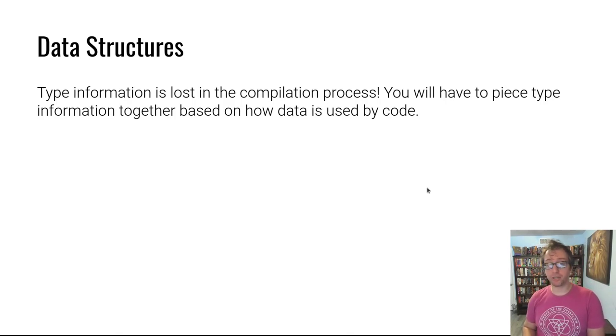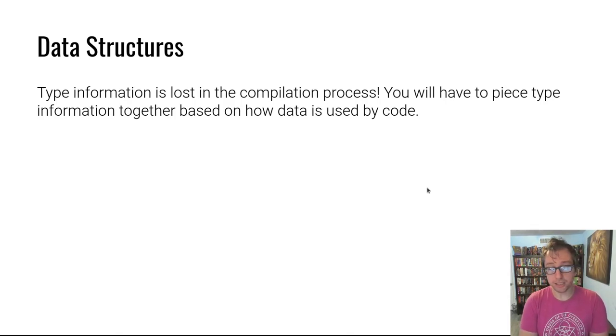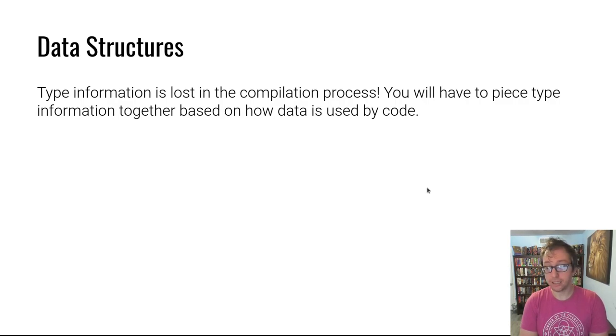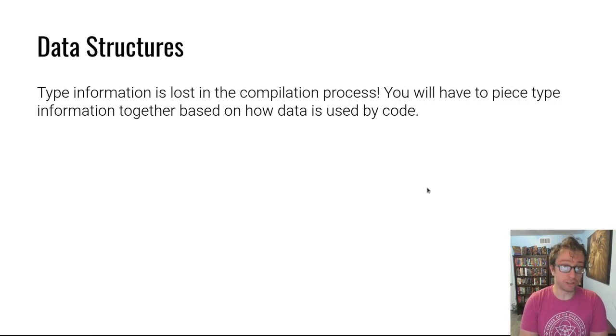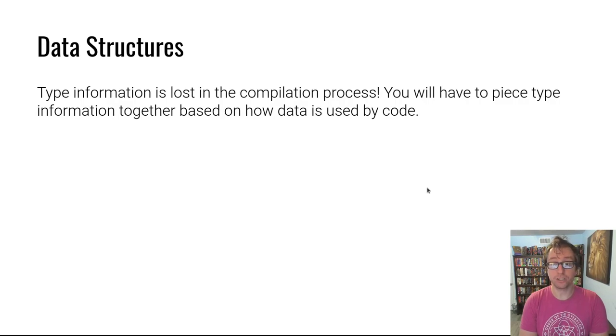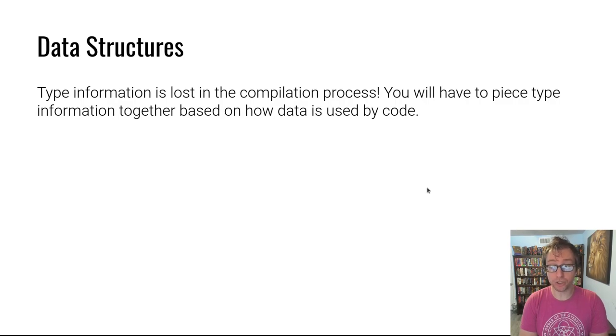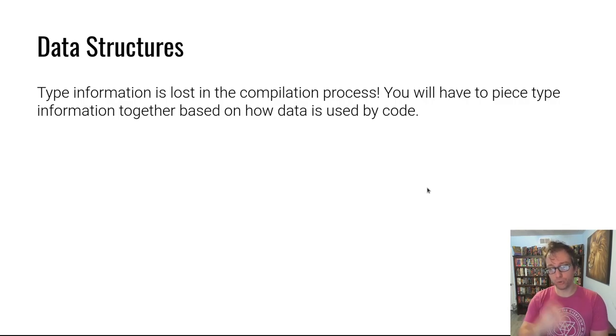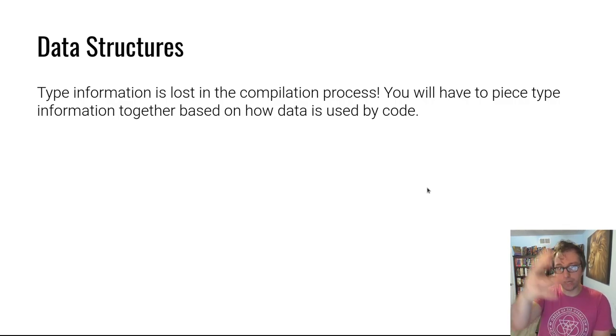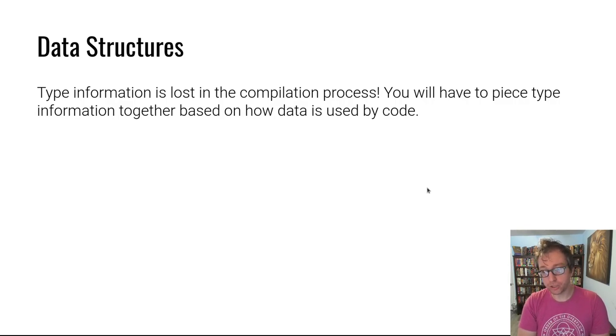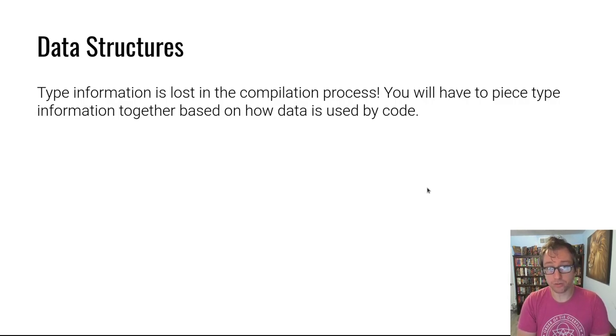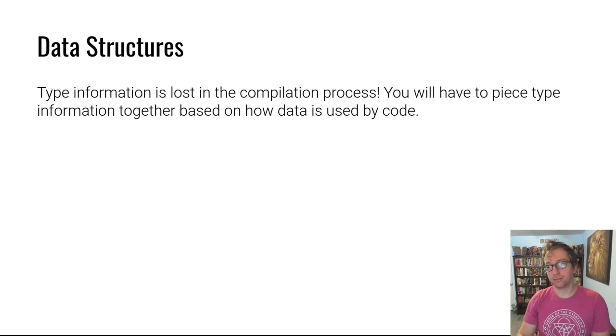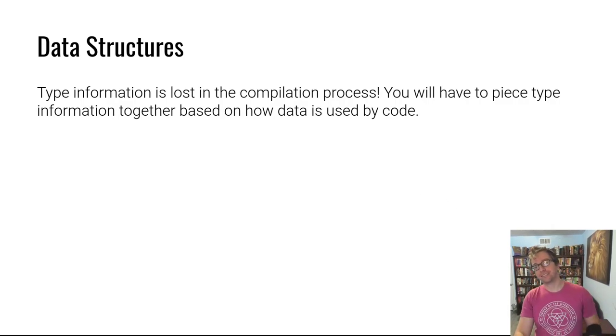Finally, a word about data structures. When you're writing code, you might create structs, objects, complex combinations of variables of different types. All of this information is lost in the compilation process. You're going to have to piece that together based on how data is accessed, how it's stored, and how it's used. It's not easy and I have not found a good way to just convey this knowledge to you. The way that you're going to do it is tackle reversing problem after reversing problem until you understand. But you'll get there. See you next video.